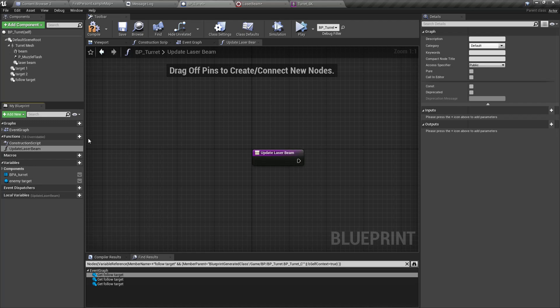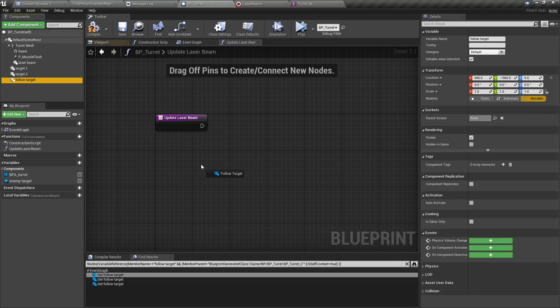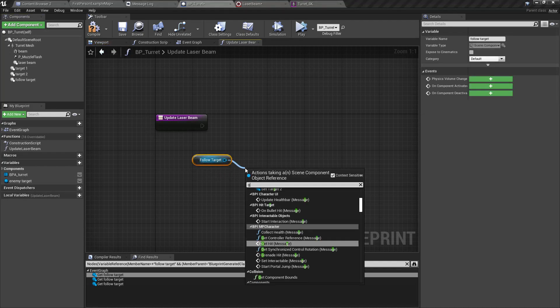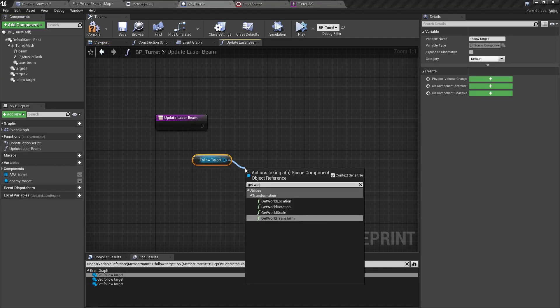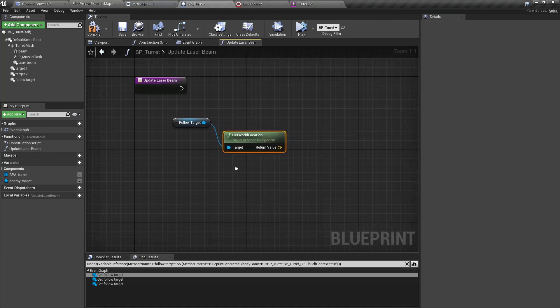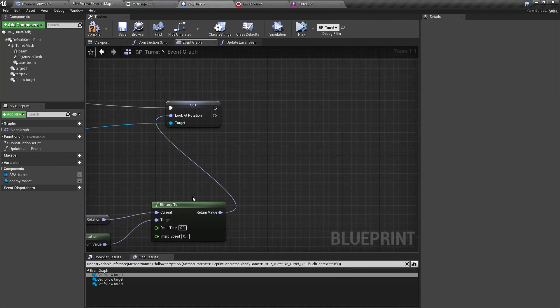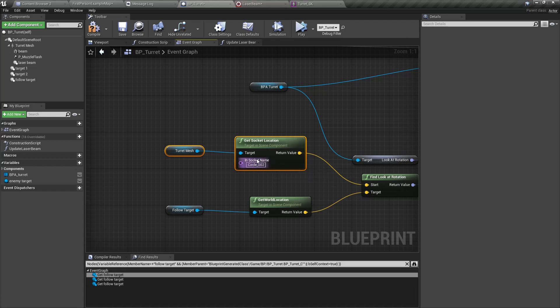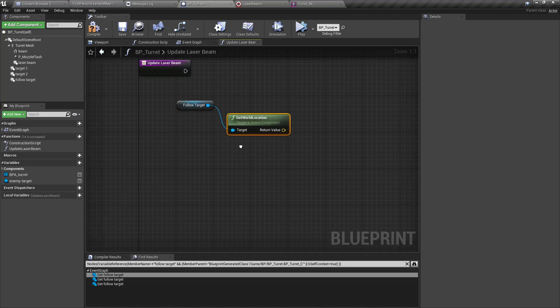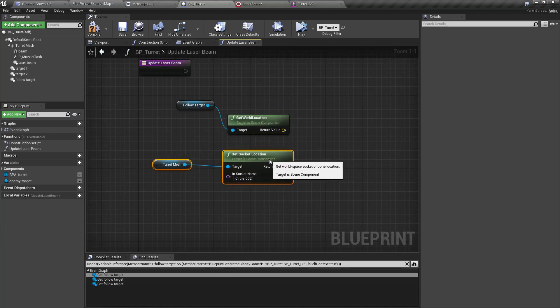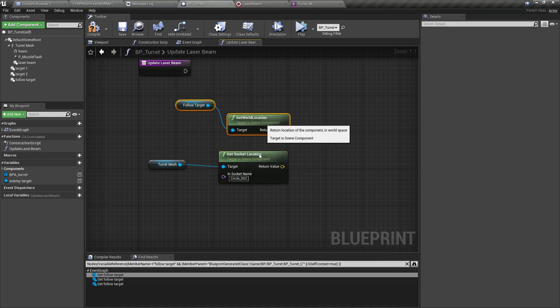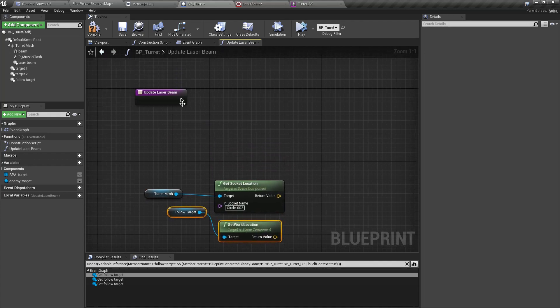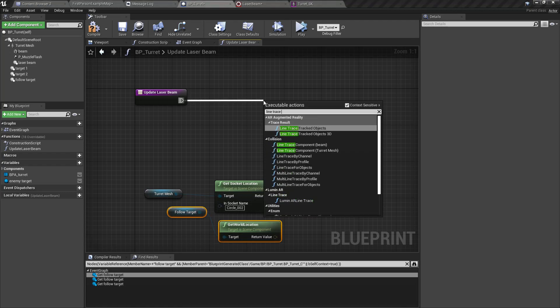Here let me add a new function, let's call it update beam. Let's get the follow target get world location, and also same as before we need to know the turret mesh circle 002 socket location as well because that's where the line trace should start.